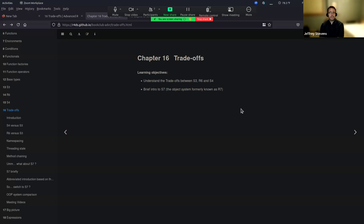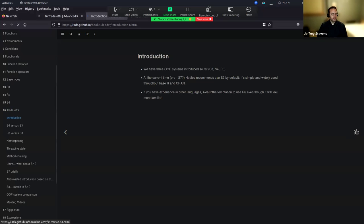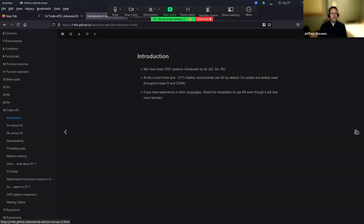But then we're also going to briefly introduce S7, which is not in the chapters, but is a really cool thing to start thinking about - the next stages of OOP systems in R. So that's what we're going to do today. Just to remind everybody in case you haven't been plugged in for all of these: we have S3, S4, and R6 - the three OOP systems that we've talked about.